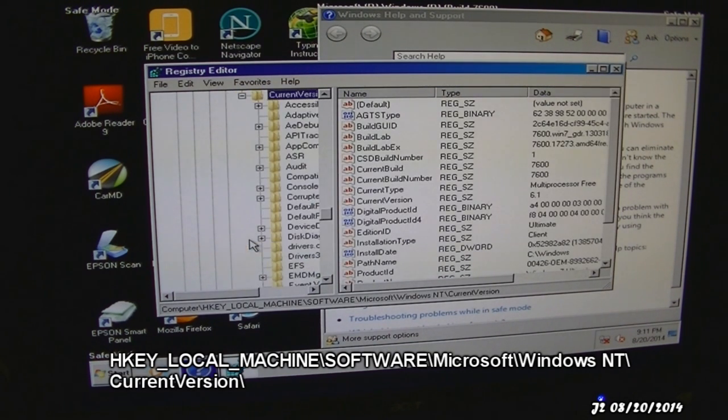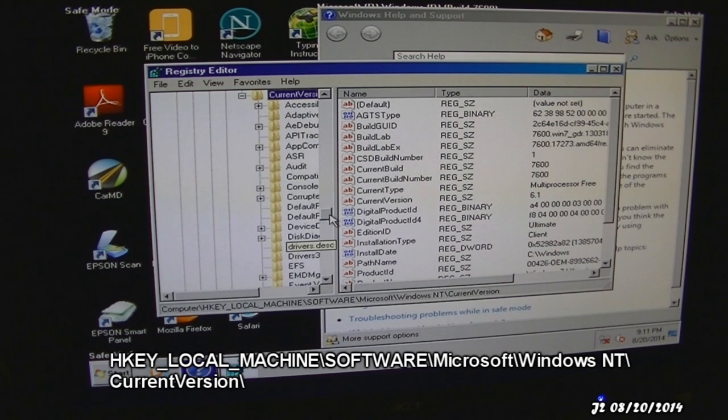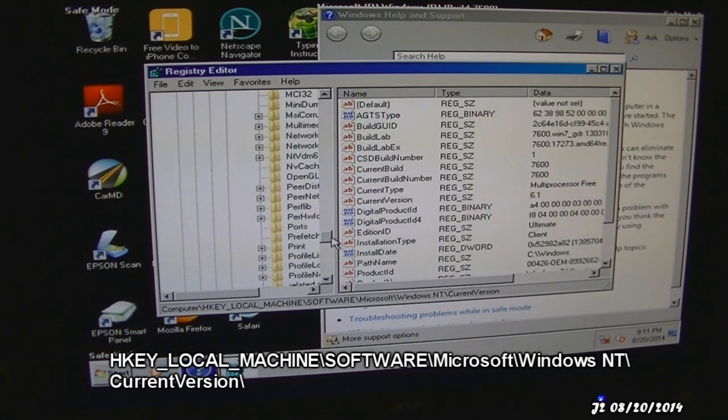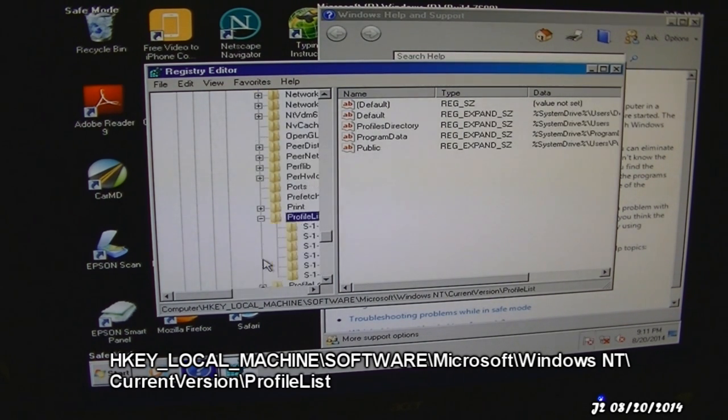Then current version. What I want is the profile list. So I'm going to scroll down to find profile list right there.